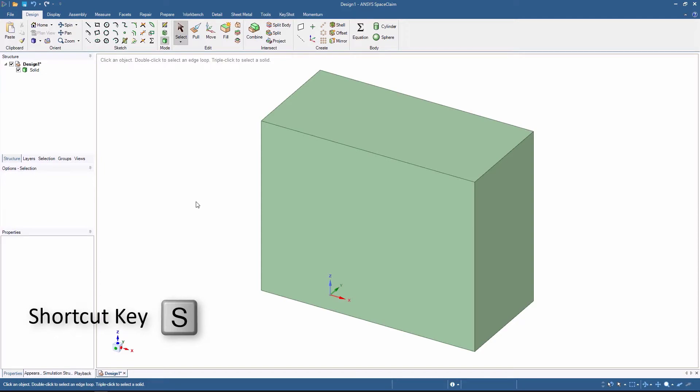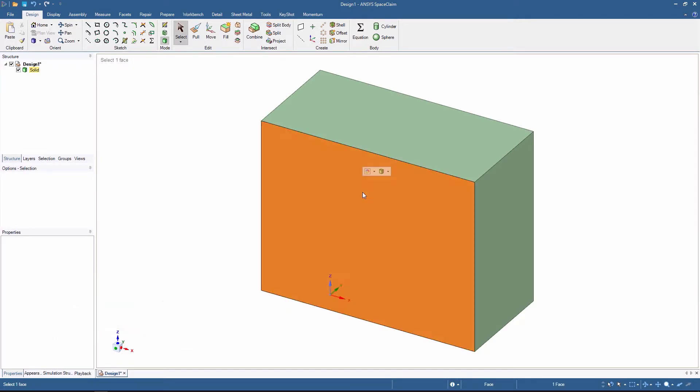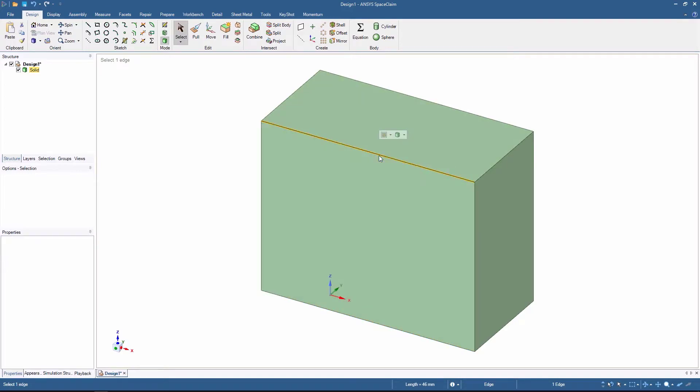Now, let's use the Select tool. If you click once on the body, you can select the face or the edge. Clicking three times will select the entire body.